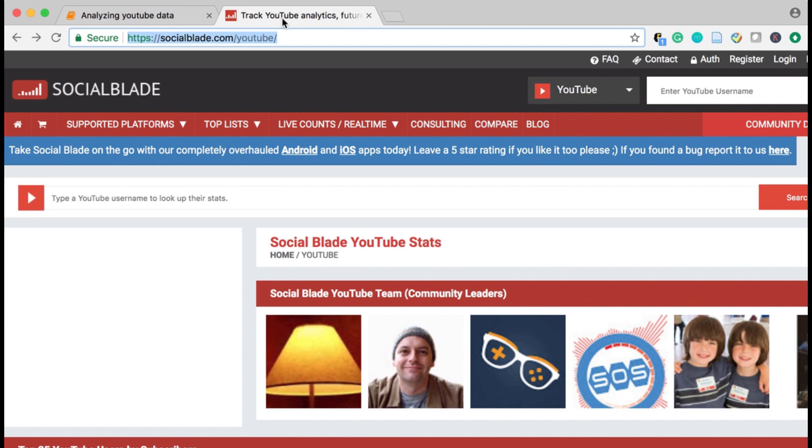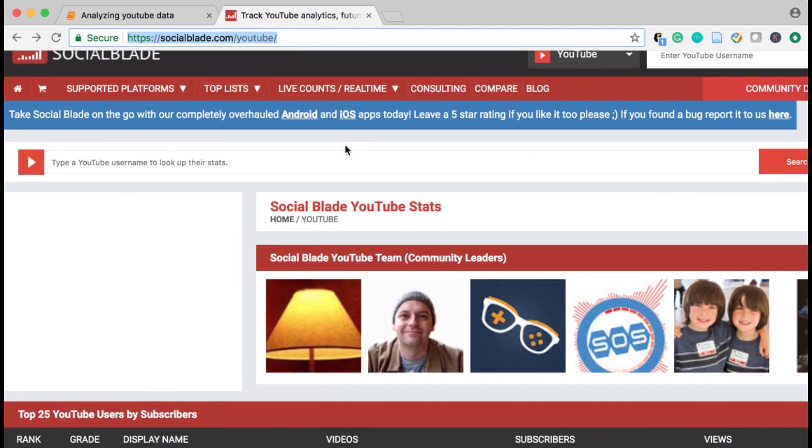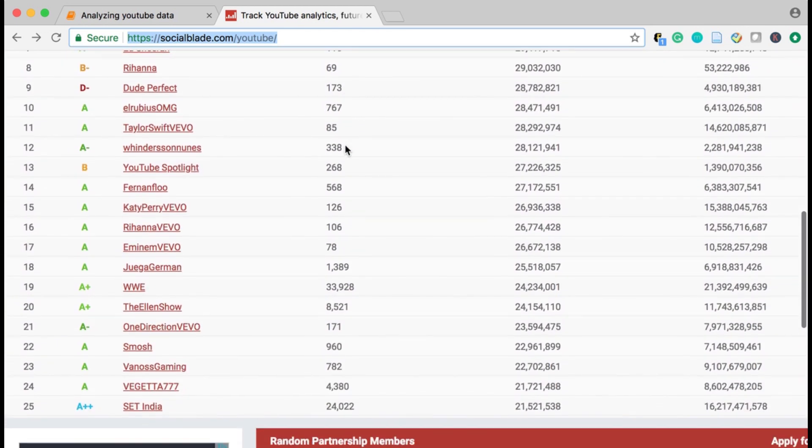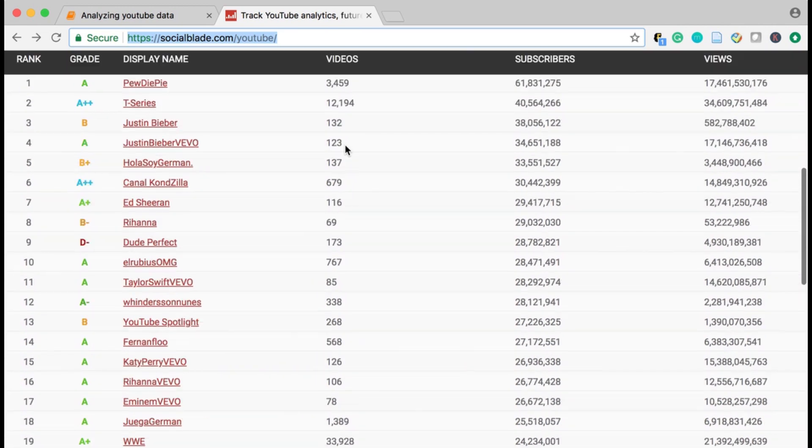Recently, having started a channel myself, I've been interested in this ecosystem, and in this video I'm going to scrape some information about the largest YouTube channels and dive into the data.